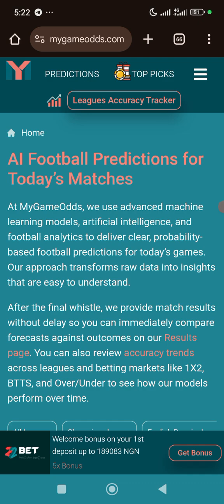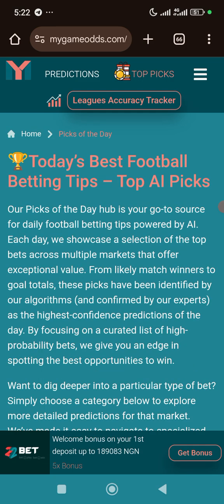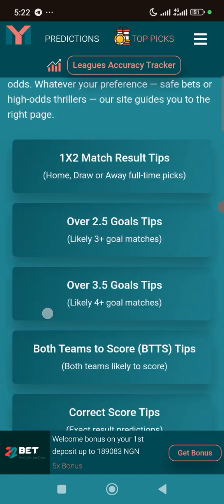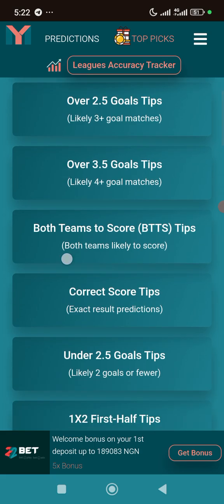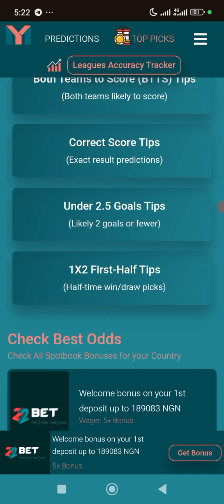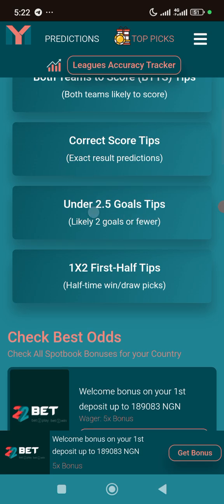Click on 'Top Picks' to see today's best football predictions from the top AI picks. You'll see options like over 2.5, over 3.5, both teams to score, correct score, and unders. I advise you not to go for unders when using AI predictions — avoid unders and focus on the rest of the markets available.